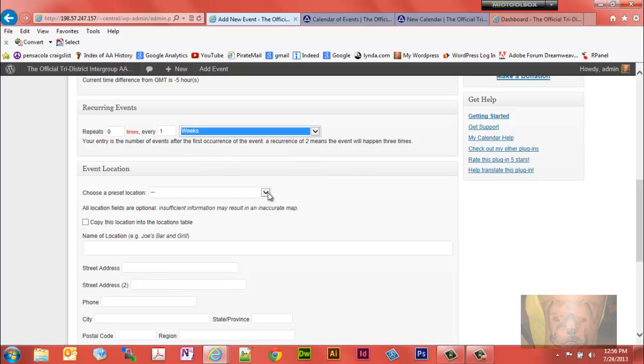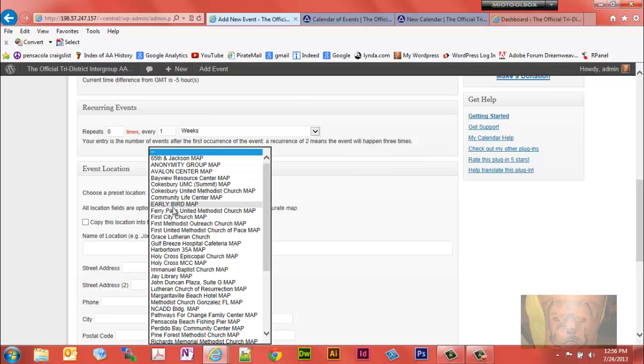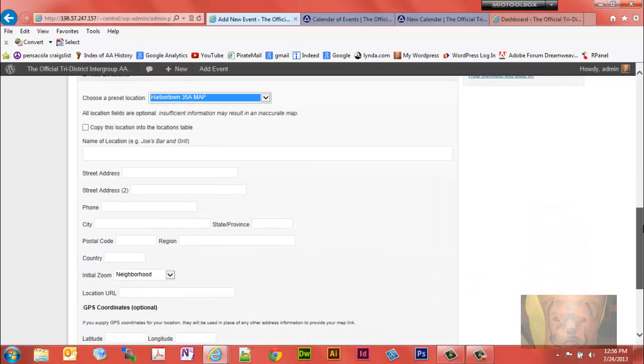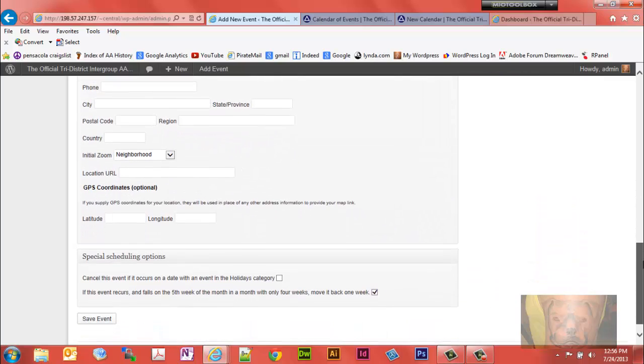And we'll make it recur weekly. And we'll go ahead and give it a preset location. Let's say, let's put Harbor Town there. We'll give it a preset location.